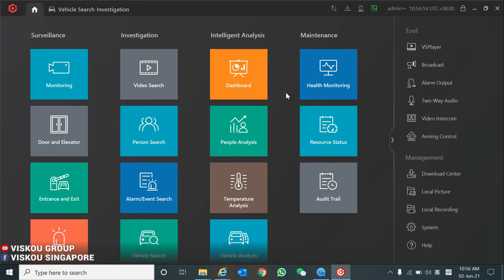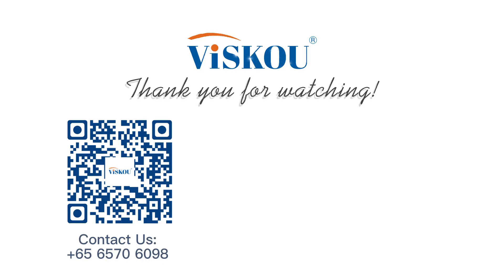I hope you enjoyed this video. See you in our next video. If you have any questions, you can contact our sales or technical department. Thank you, bye-bye!